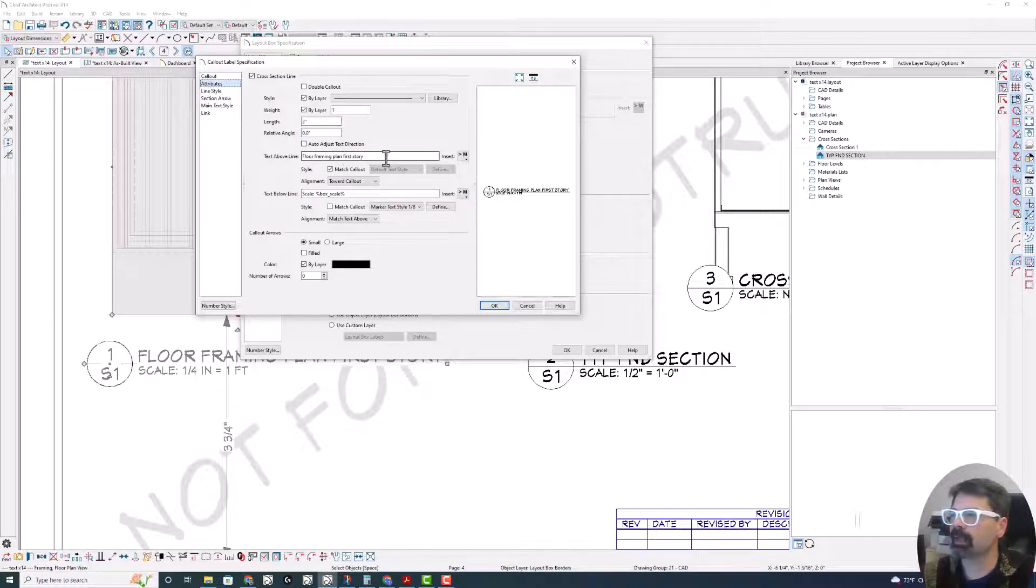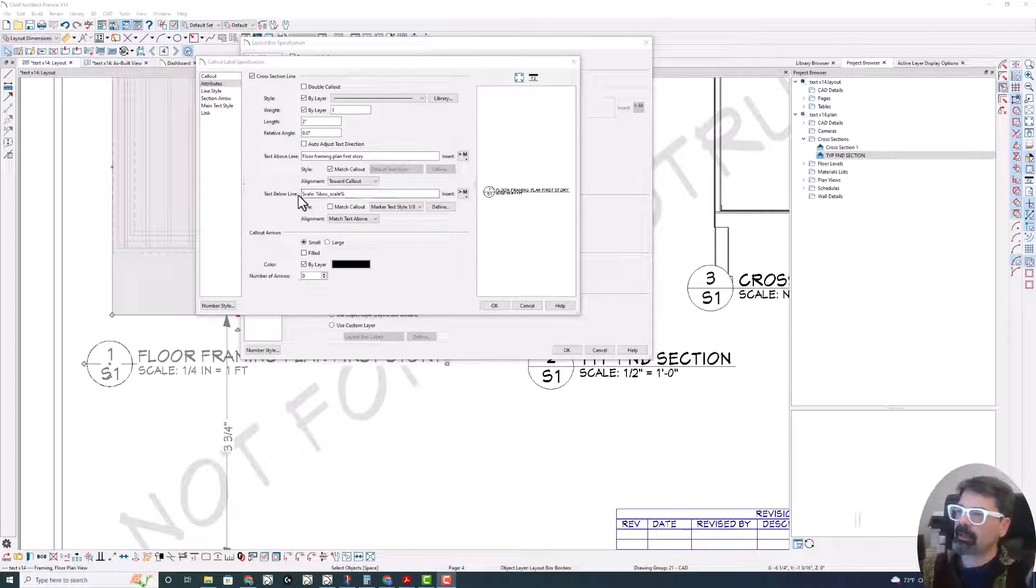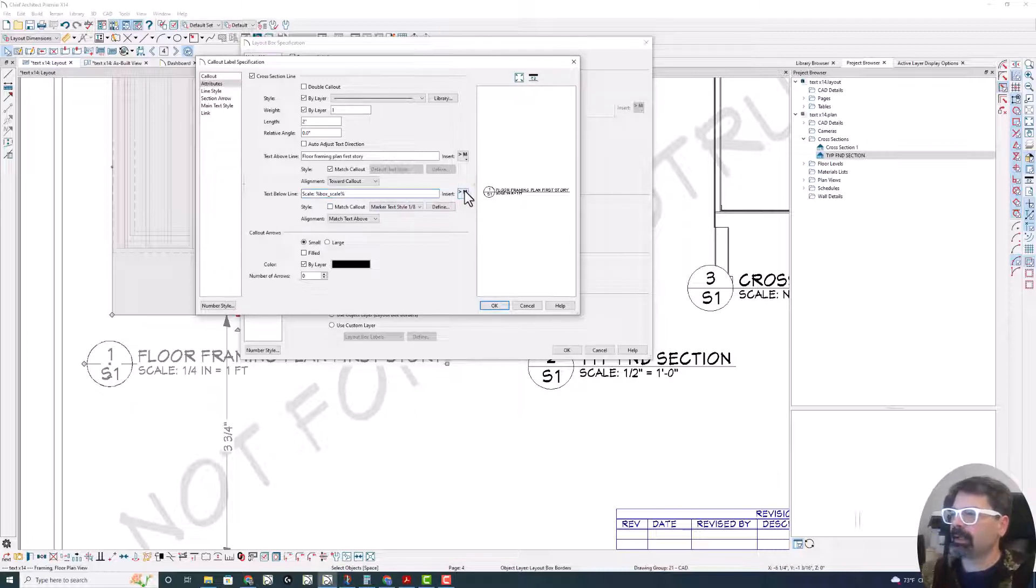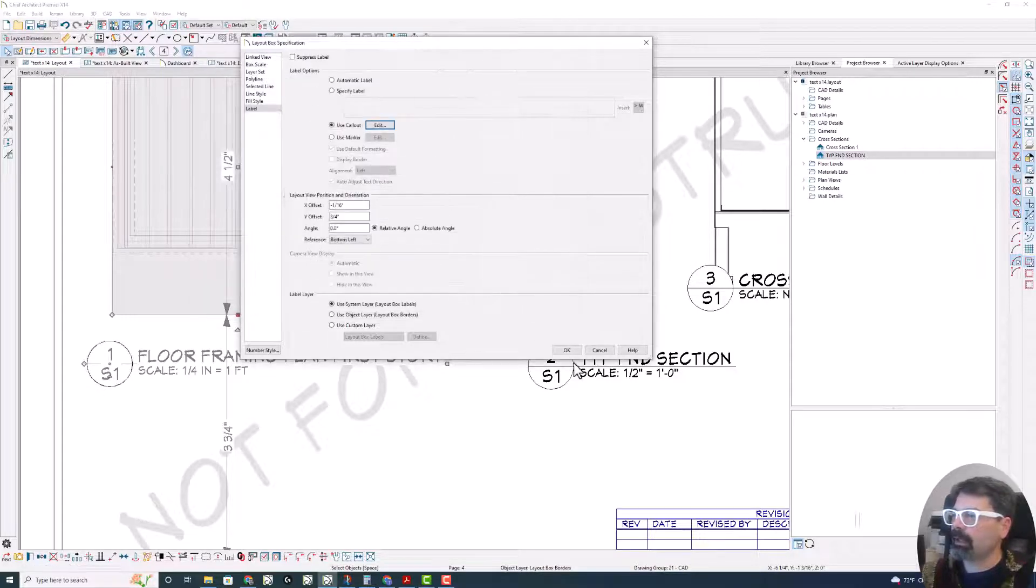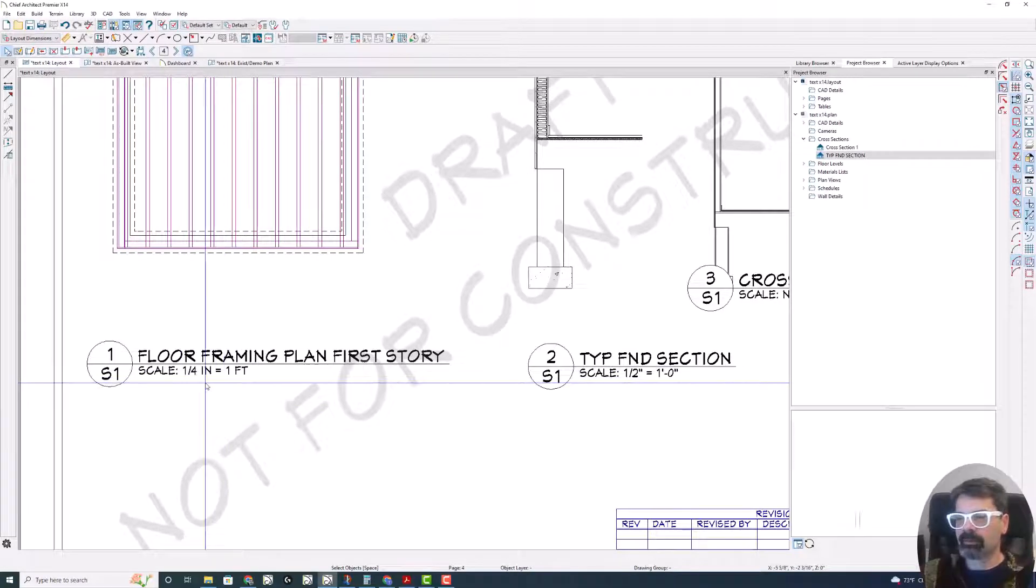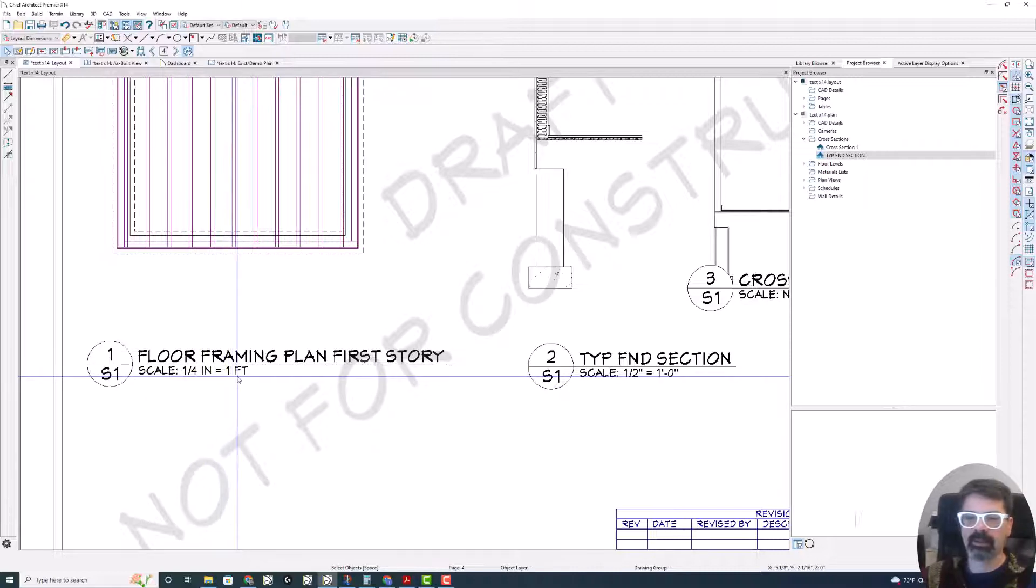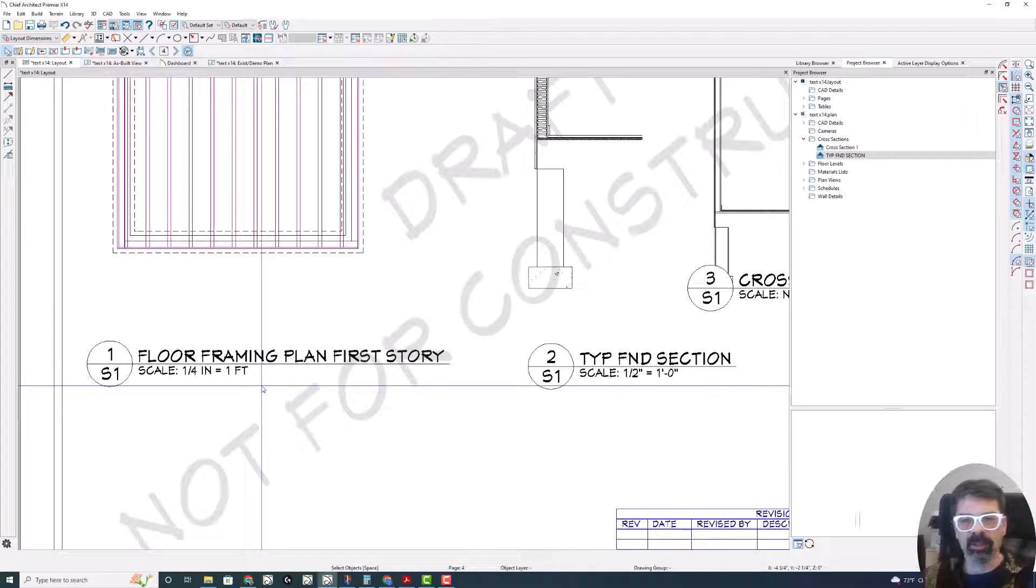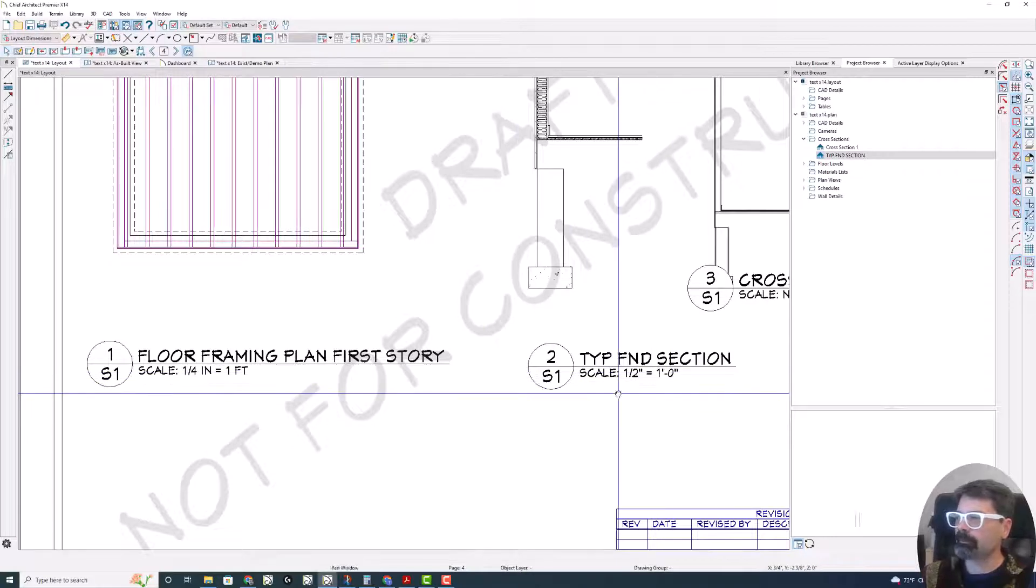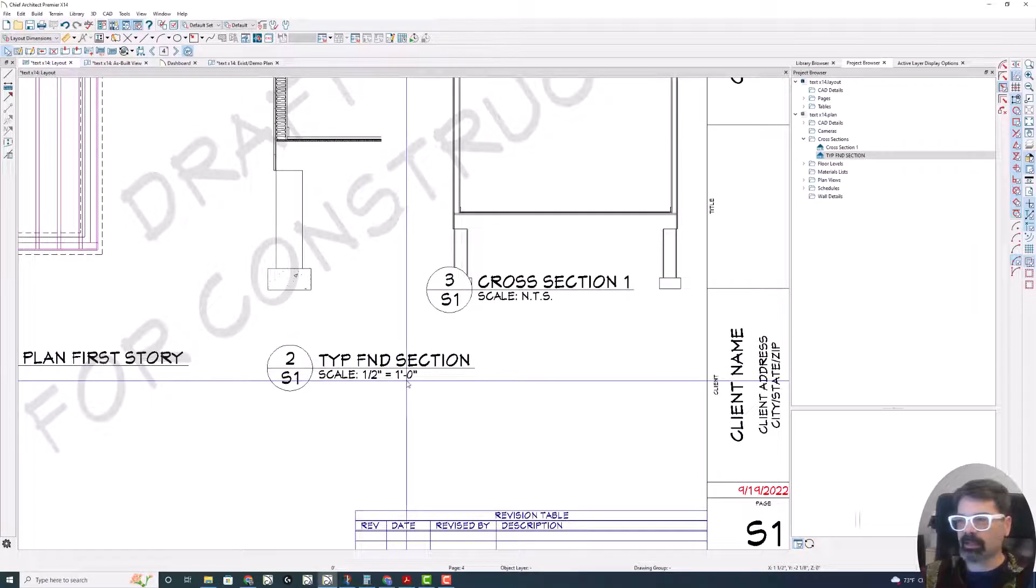Text above the line is something I'm entering manually, but by default I have set it up that the text below the line is going to be scale underscore box scale. I think out of the box Chief just says box scale here. And you can get that by using this macro object specific box scale. Now I don't like this format of defining the scale one quarter space in space equals space one space FT. I like to use the double tick marks and the single tick dash zero with the scales here.